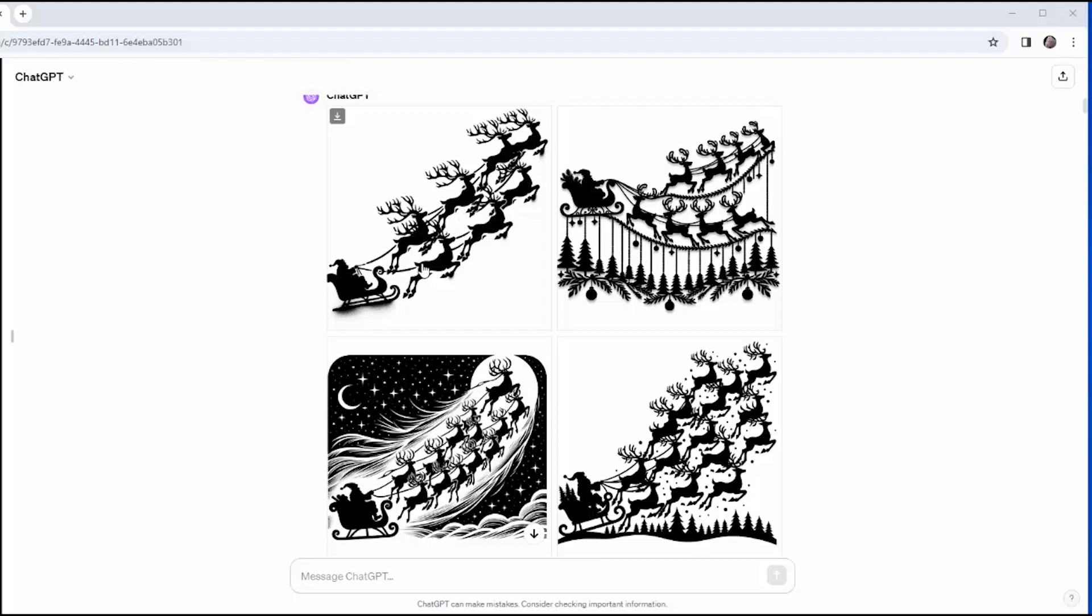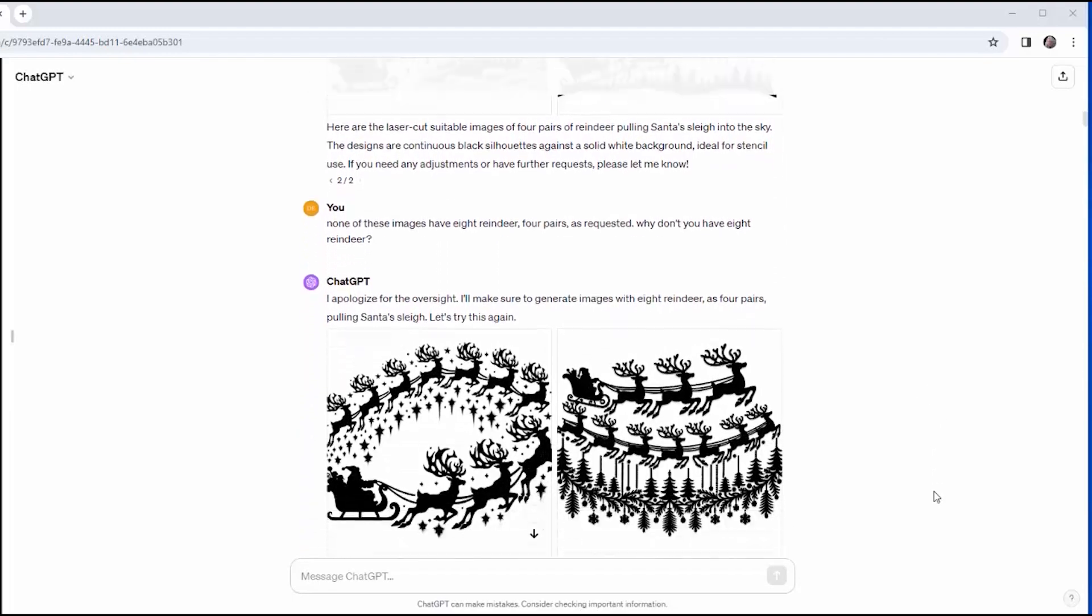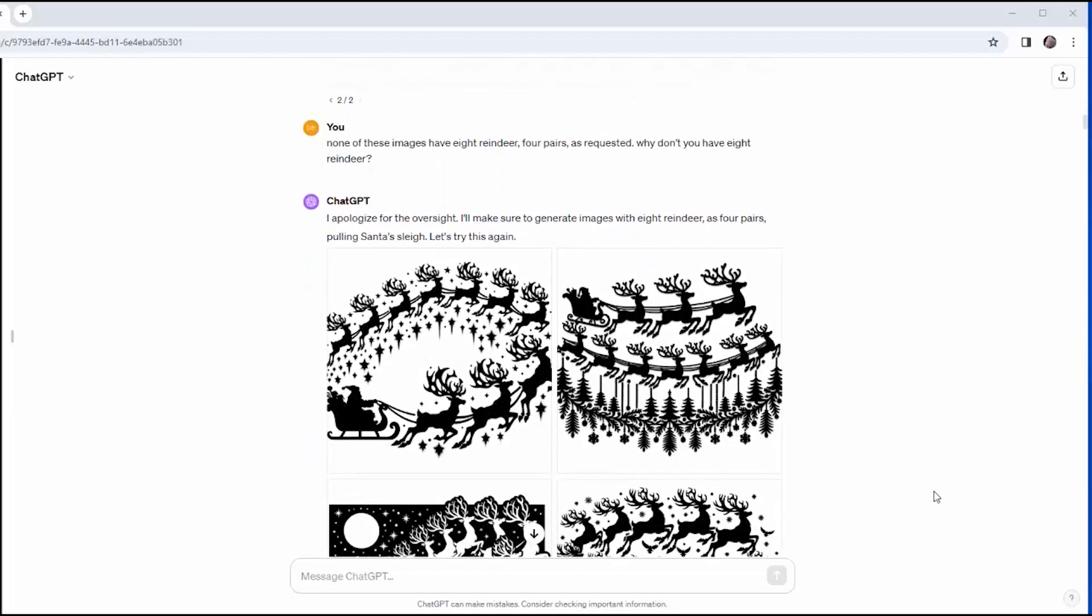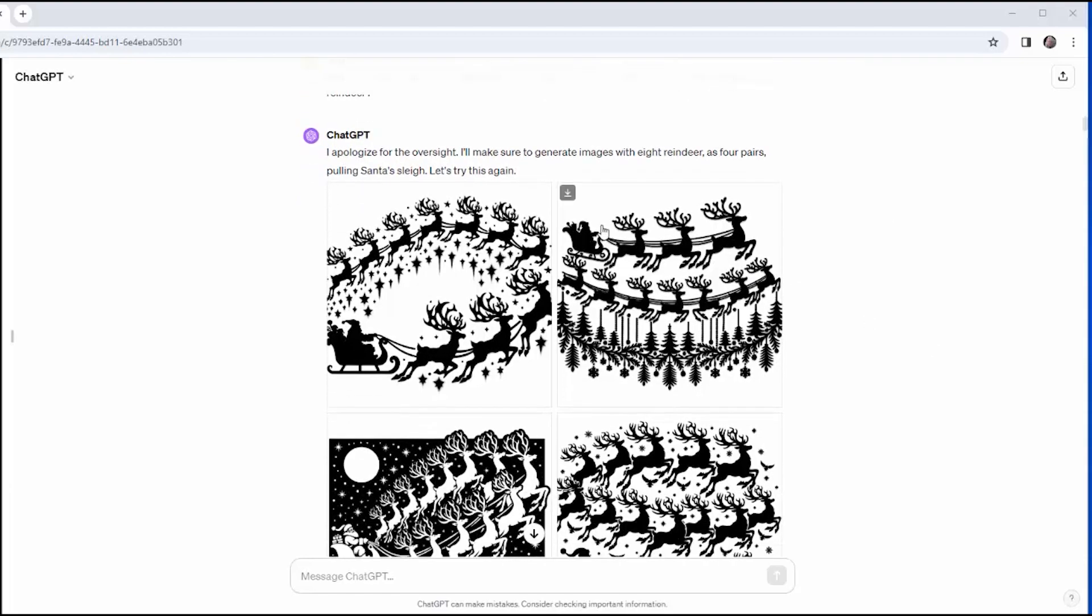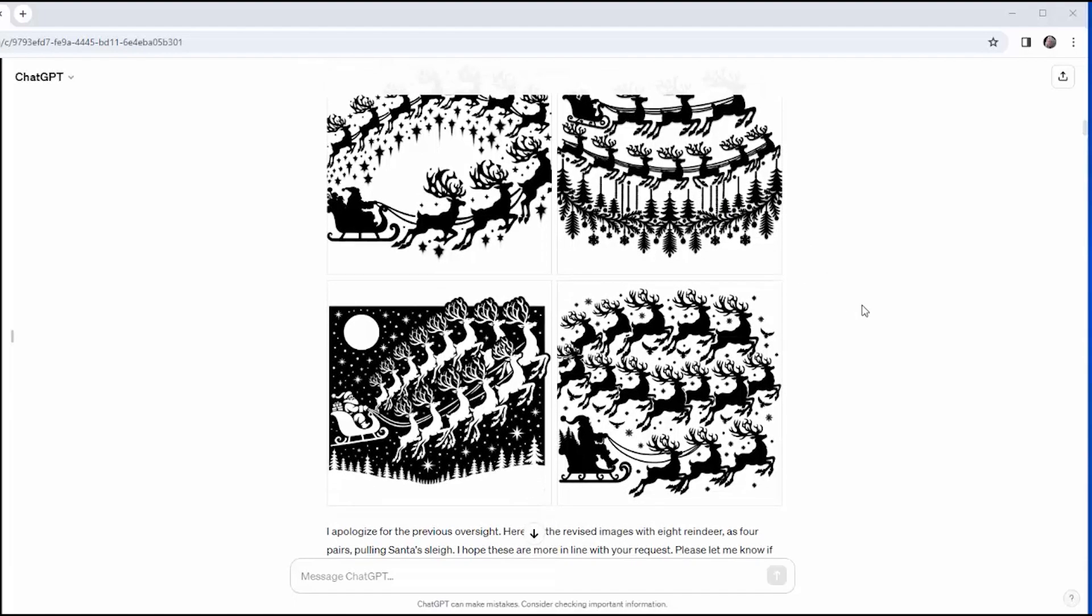Well, that's seven reindeer there, and then in the next one, I've got four going out and four coming back in. Well, that's eight, but not what I'm looking for. This one, I have a lot of reindeer and a black background, and here I just have a whole herd of reindeer. So I say, none of these images have eight reindeer, four pairs, as requested. Why don't you have eight reindeer? And ever polite ChatGPT says, I apologize for the oversight. I'll make sure to generate images of eight reindeer as four pairs, and this is what he generated. So now I'm starting to suspect DALL-E 3 doesn't really understand the concept of pair or of eight.